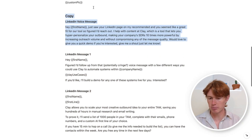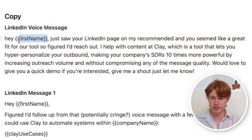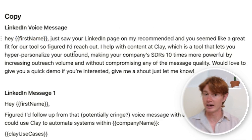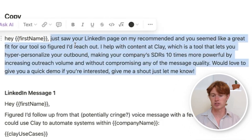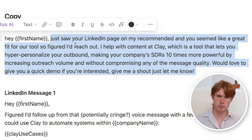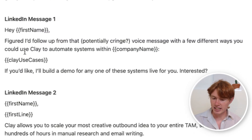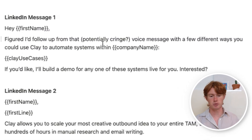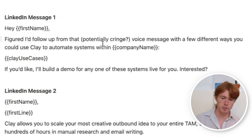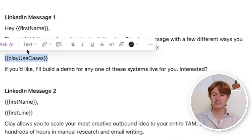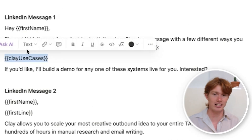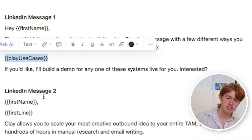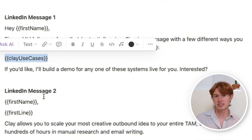The voice message is pretty templated — I only have one personalization variable, which is the first name, and you'll see how AI generates that. The rest is done manually; I just record the script as a voice message. For the LinkedIn second message, I say: 'Hey [first name], I figured I'd follow up from that potentially cringe voice message with a few different ways you could use Clay to automate systems within your company.' This entire flow is actually selling Clay. What I'm doing in this personalization is using AI to develop a list of custom use cases you can do in Clay.